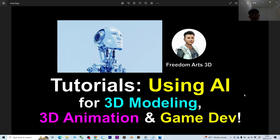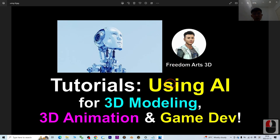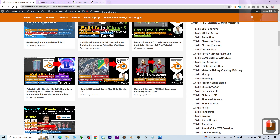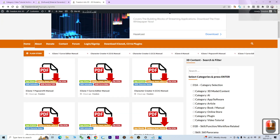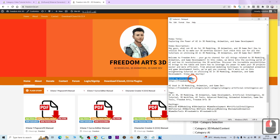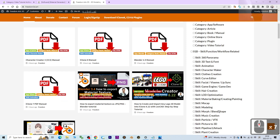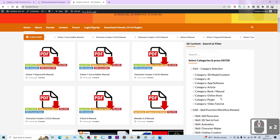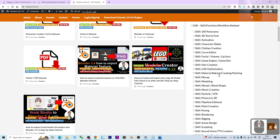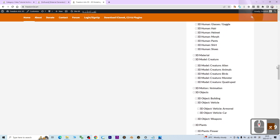If you love my video tutorials and sharing, and find them helpful for your 3D modeling, 3D animation, and 3D game developing, please subscribe to my YouTube channel and visit my official site at freedom3d.art. You can find resources about 3D models, tutorials, app introductions, and official site links.